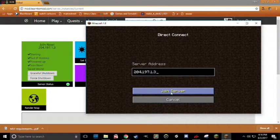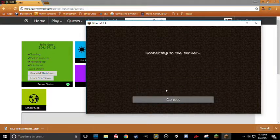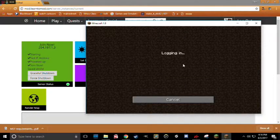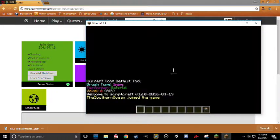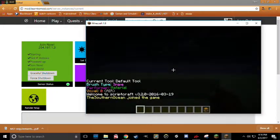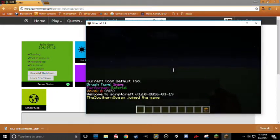And then I'm going to click Join Server. And now we're connecting to the server. And here we are! We are in!